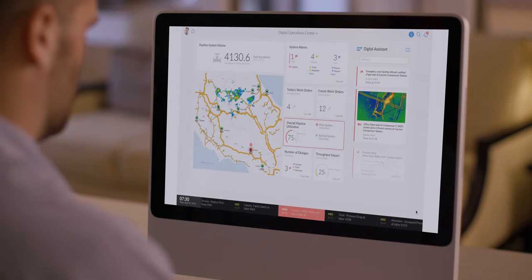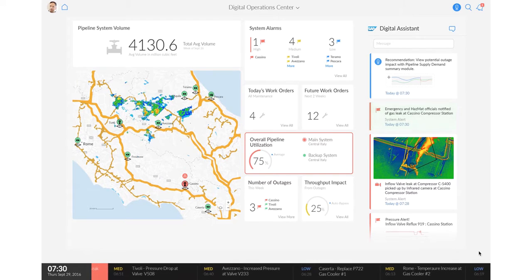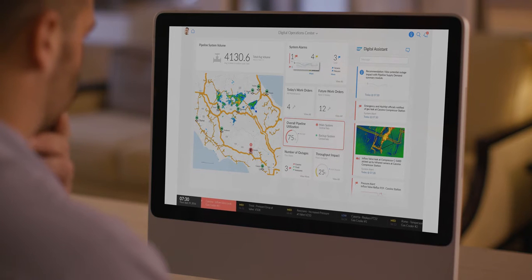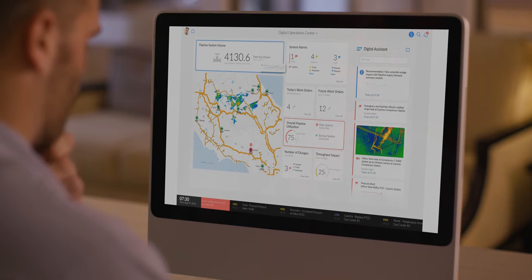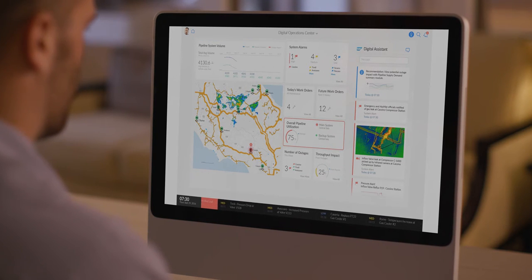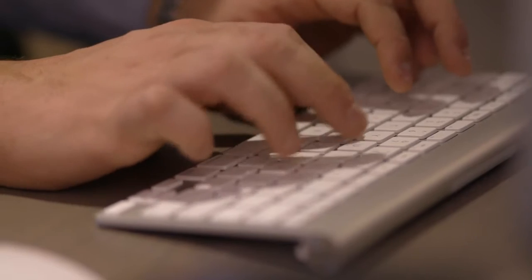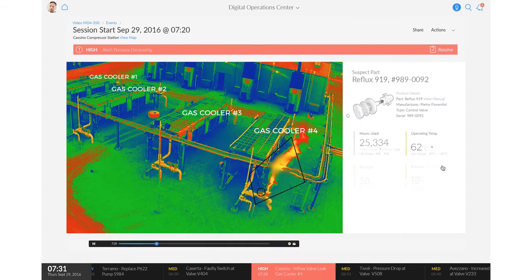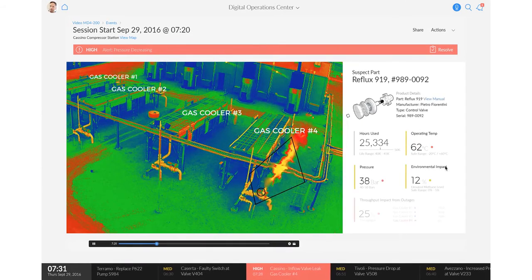Marco suddenly receives a notification of a leak identified by one of the thermal infrared cameras. It shows an increased pressure alert at the same compressor station. Marco reviews the impact of the leak and visually compares it with the predicted supply. He can see that his ability to meet contractual demands is compromised. He proceeds to review the details for the affected compressor station, including operating temperature, pressure, and throughput impact.